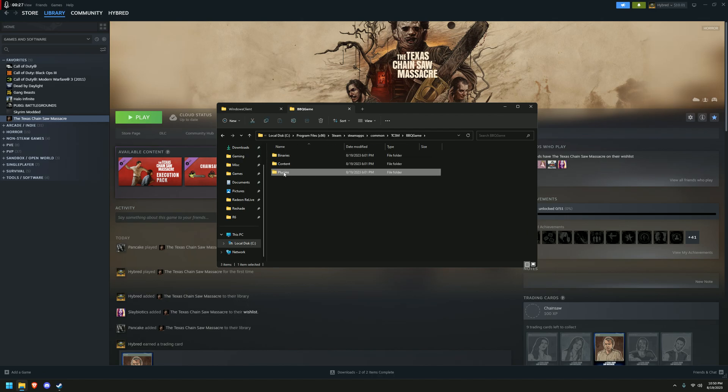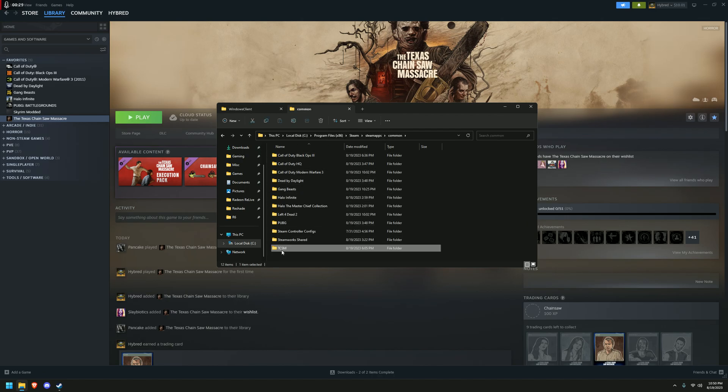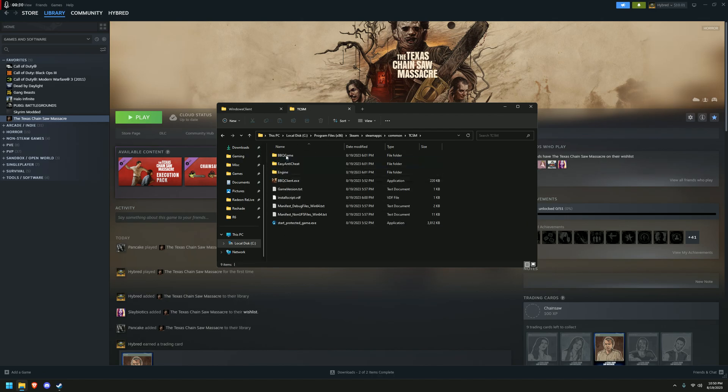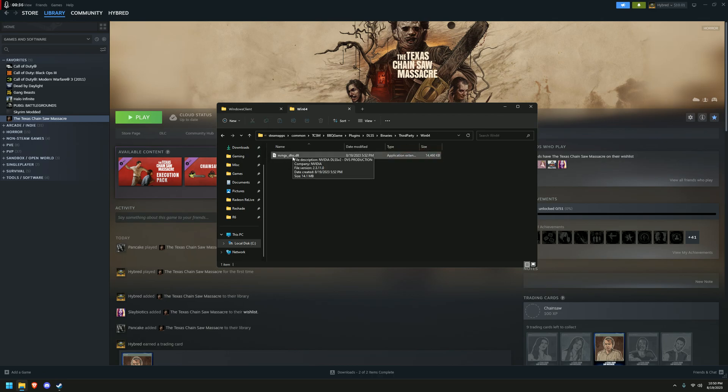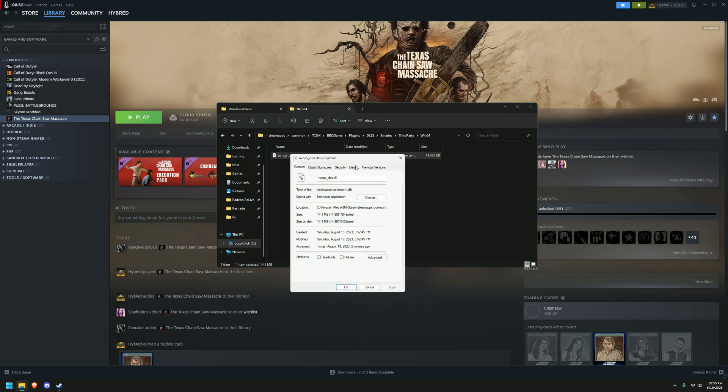Right here: BBQ game, plugins, DLSS, binaries, third party. There it is, it's DLSS. Let's see what version it is - 2.3.